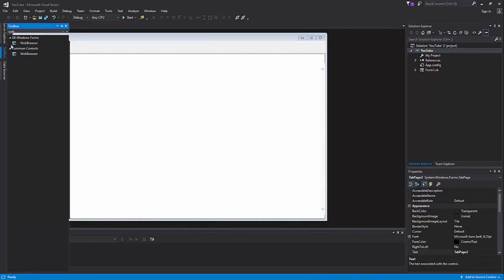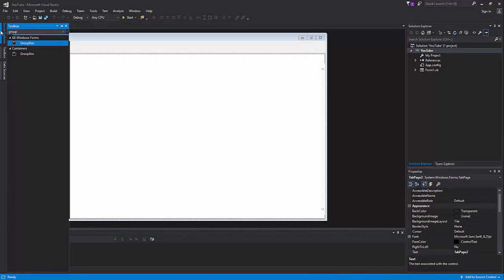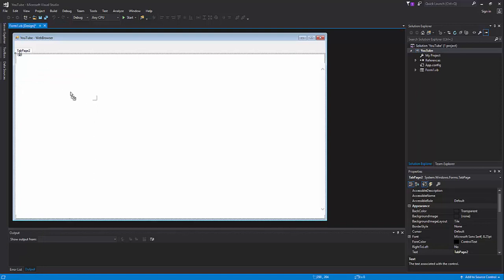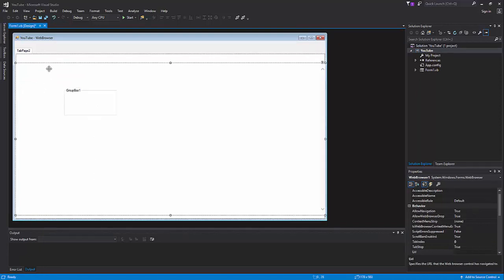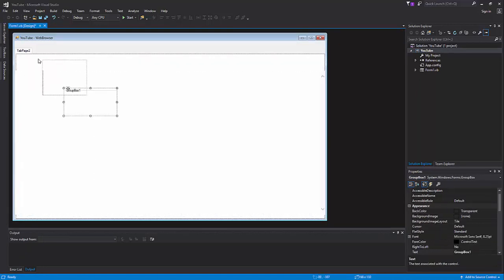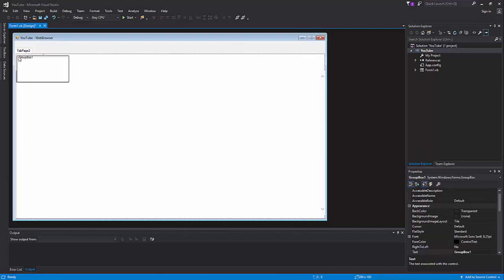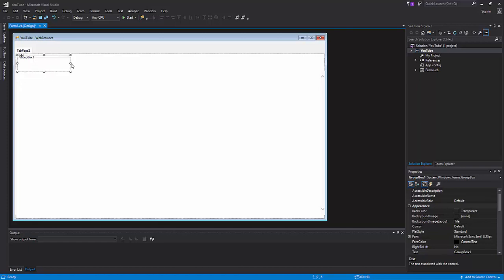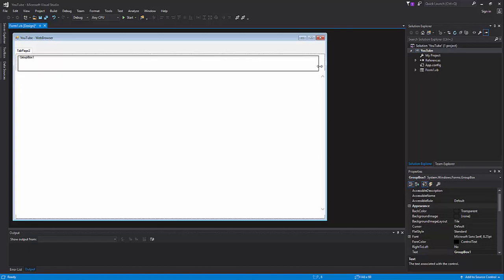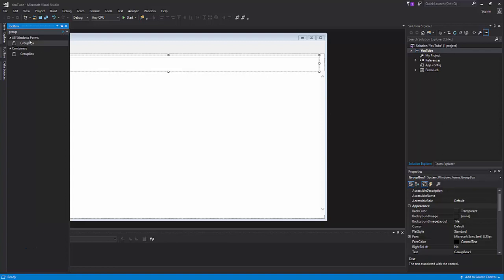Now we're almost done with the design steps, but first we're going to have to get a group box. What this group box will do is it will help us contain our things in multiple tabs. I'm only going to show you making five tabs in this. This is just design; episode three will be about tabs.